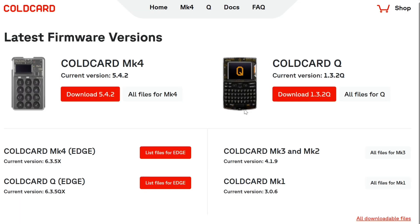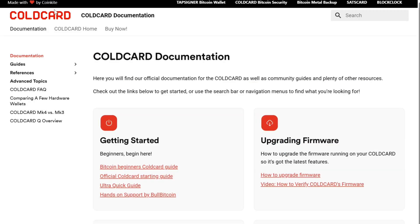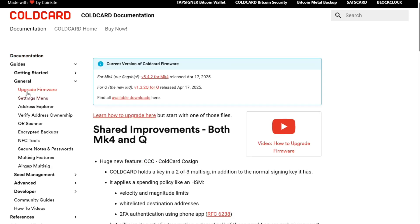Now the first thing we need to do is search for the Coldcard release. If you follow Coldcard, they will announce their latest release features and build for each model that they have. The latest firmware can be found on coldcard.com under documents and then updates.